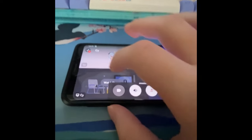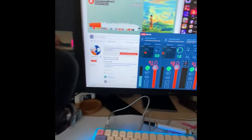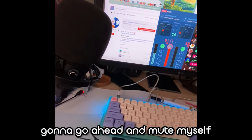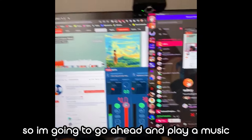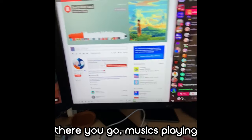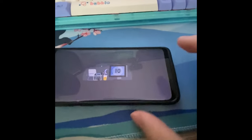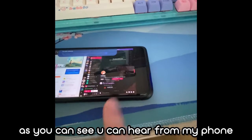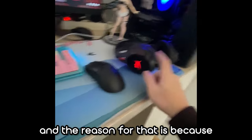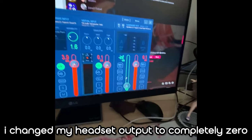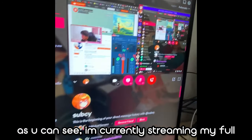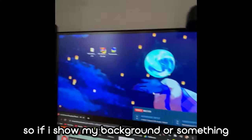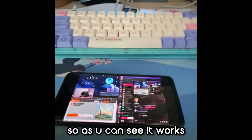Yeah, kind of scuffed but it works. I'm going to mute myself and right here I'm streaming my windowed projector. I'll play some music right now — there you go, music's playing. As you can see you can hear it from my phone, and the reason for that is I changed my headset output to zero so nothing's coming from my headset — it's all coming from the stream. As you can see I'm currently streaming my full desktop.